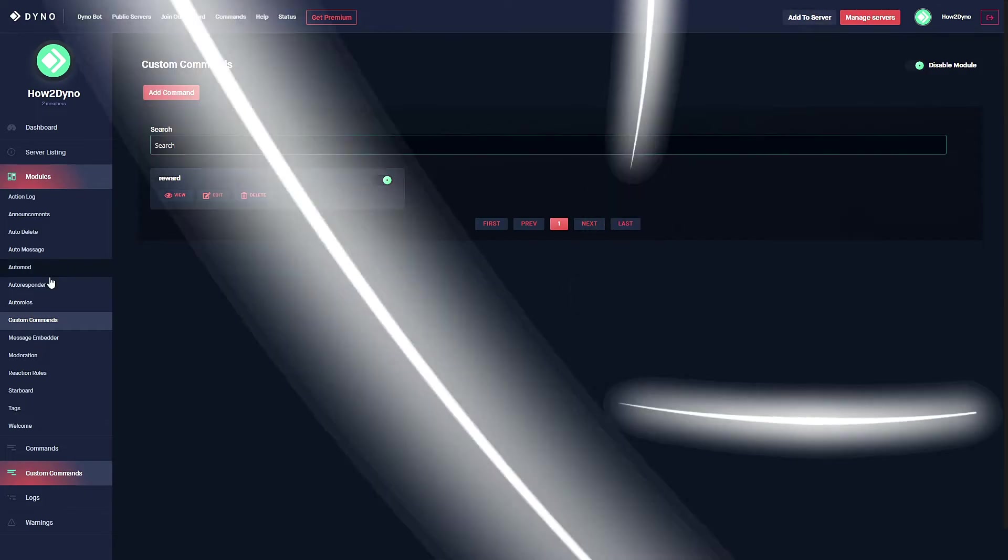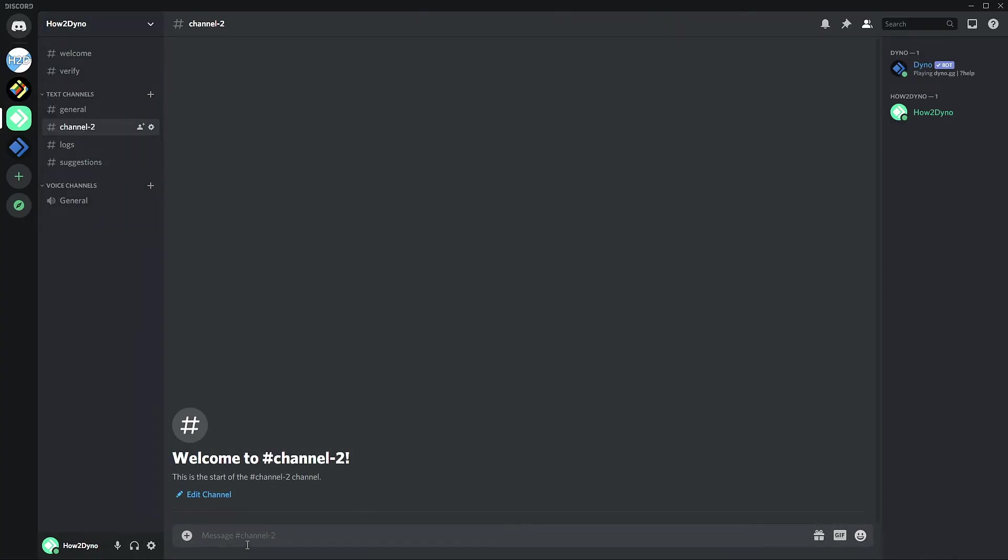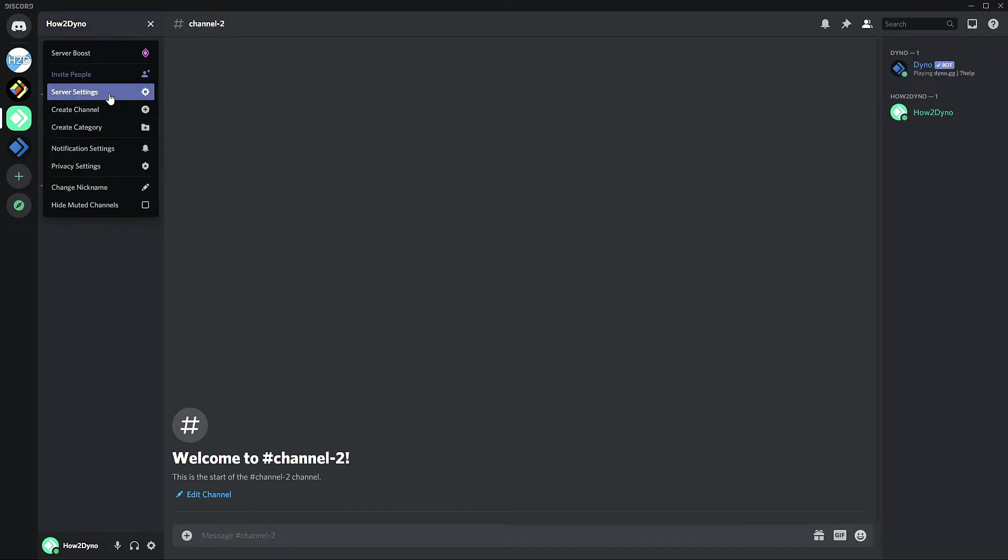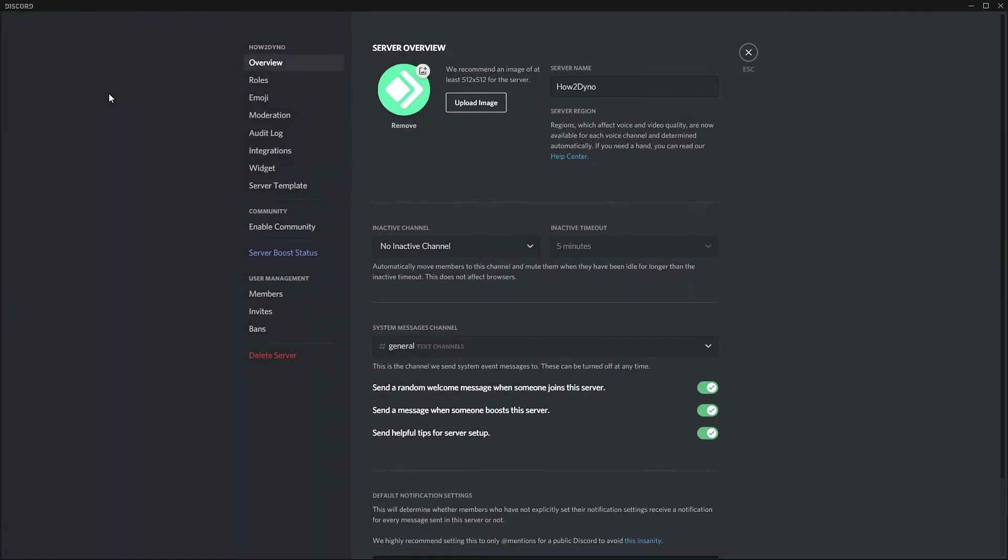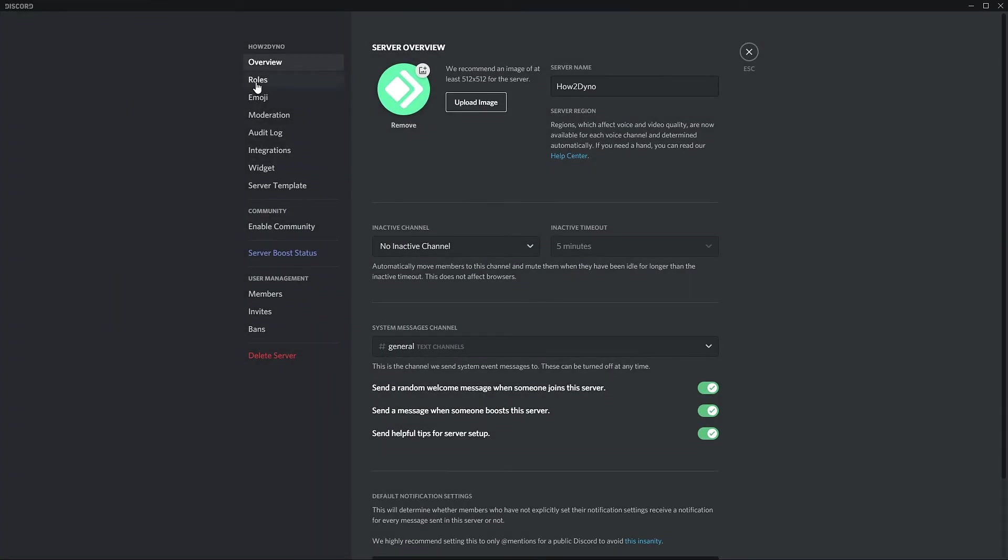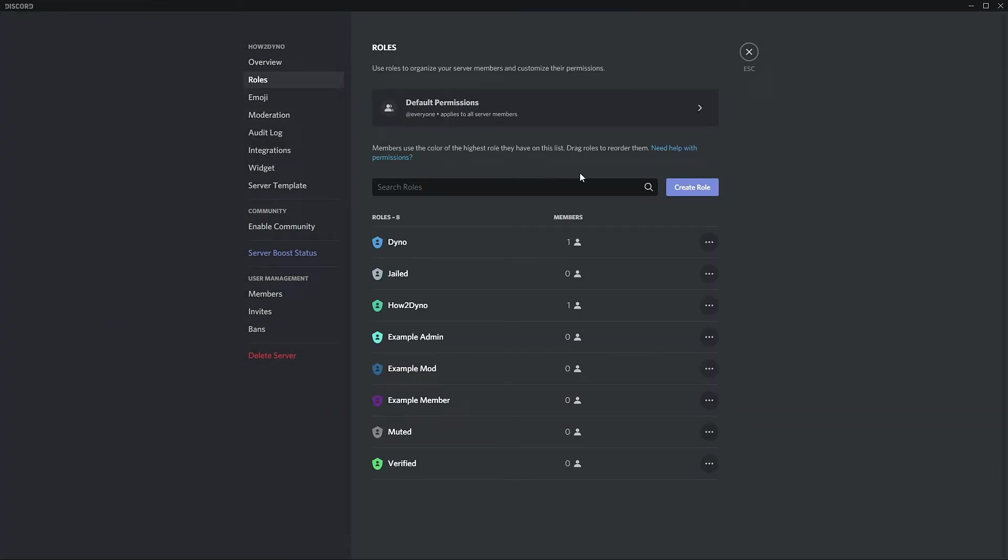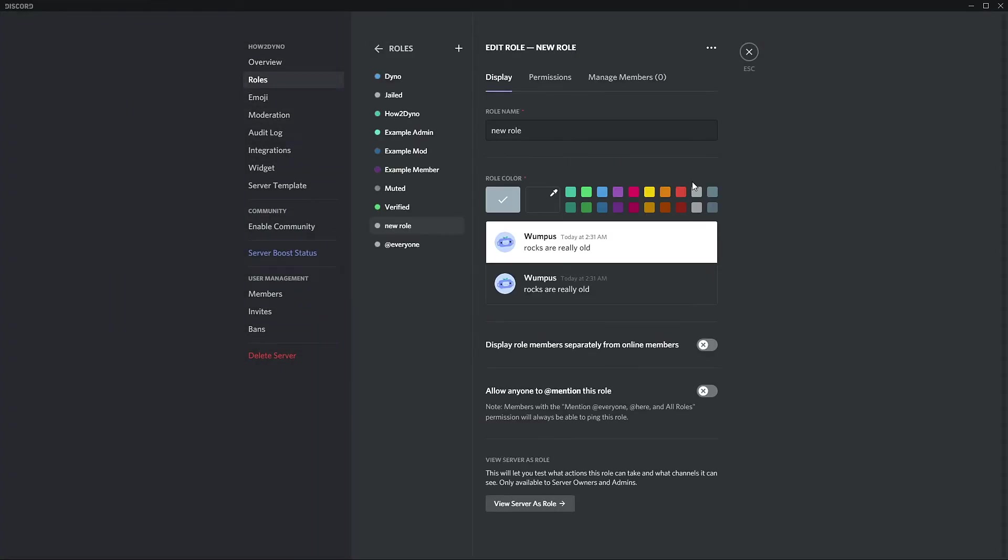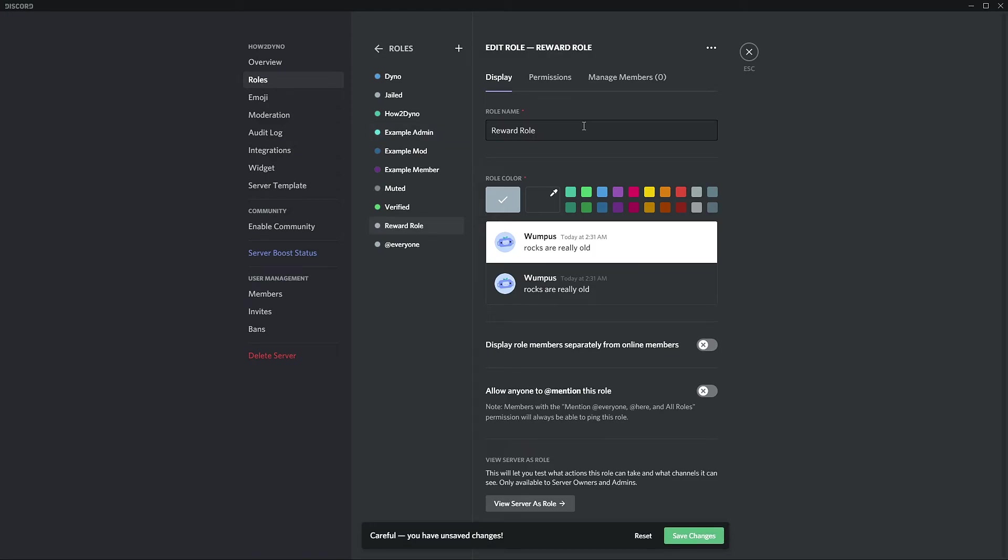Here we are in Discord. In order to get this command to work, we need to create the role. If you're following along, just follow my steps. I'm clicking on the server name, heading over to server settings, roles, create role.